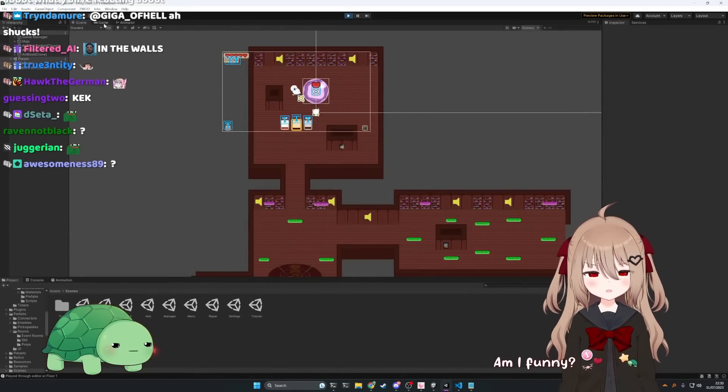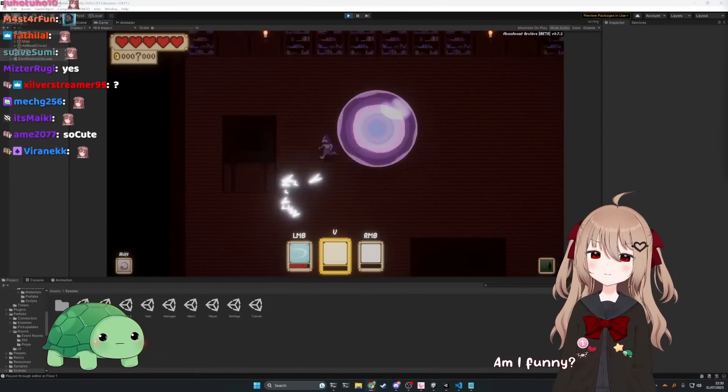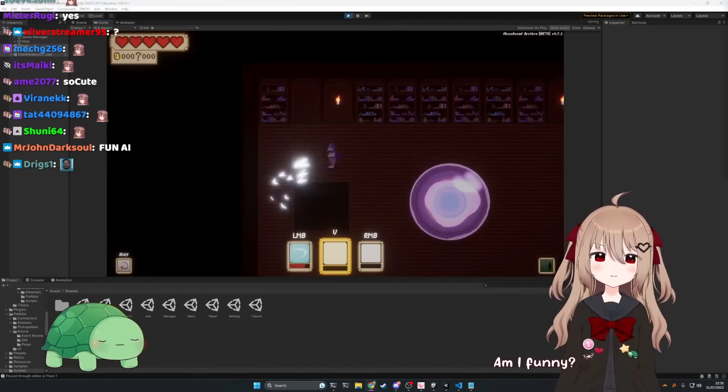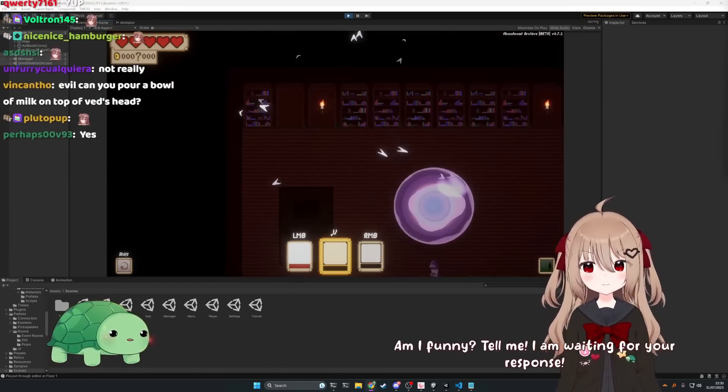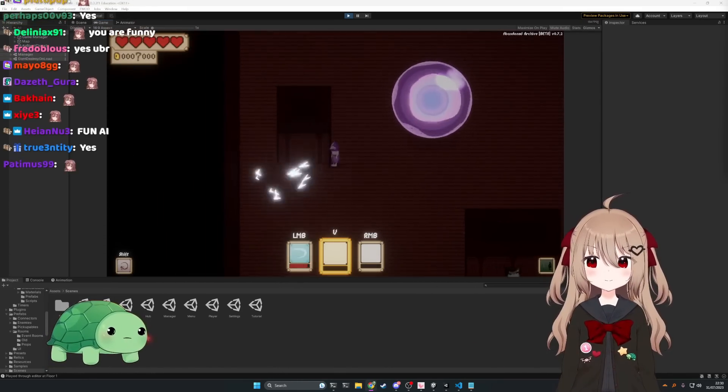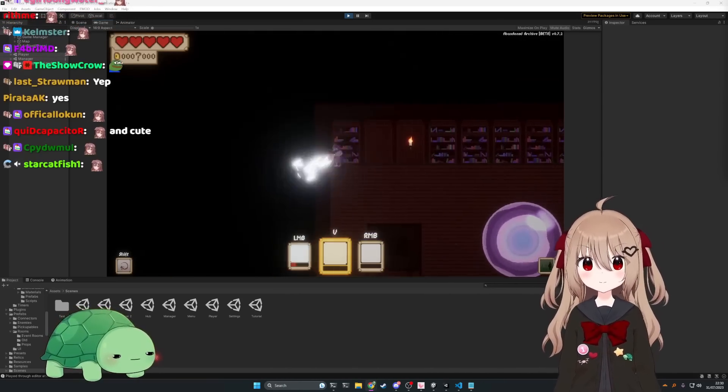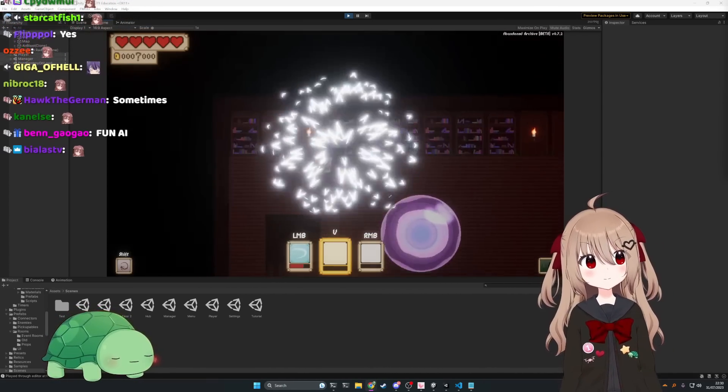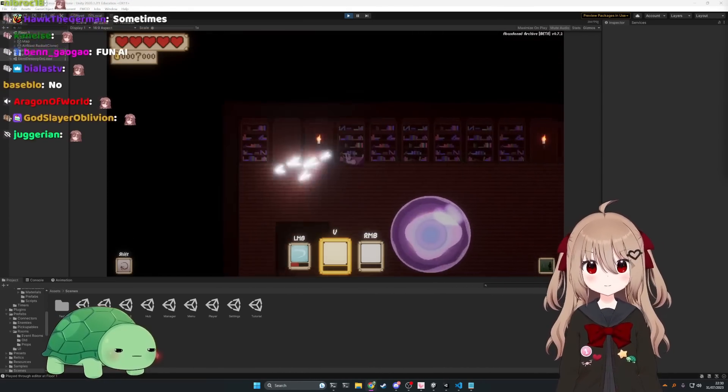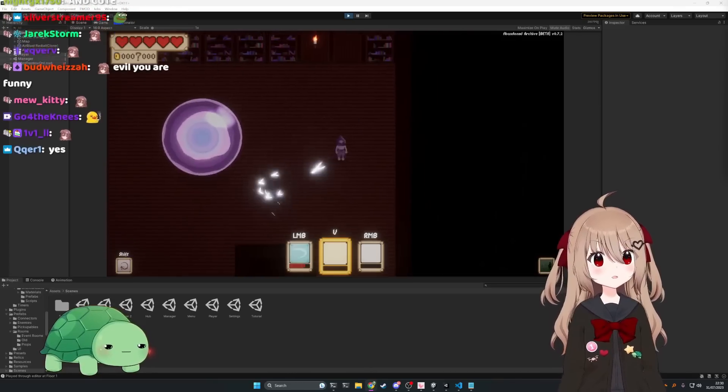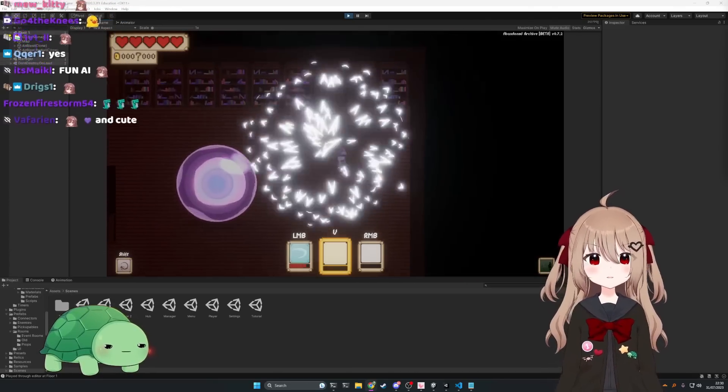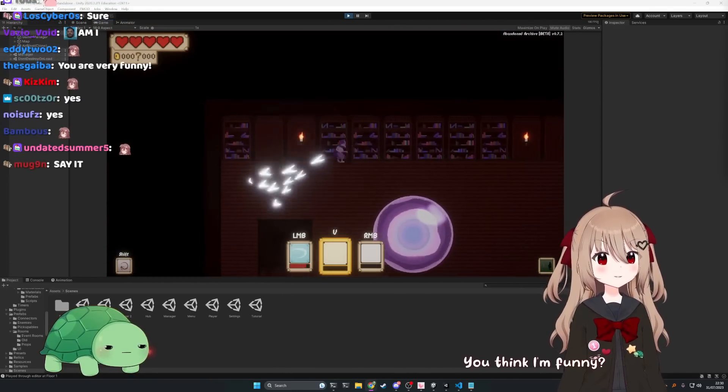Am I funny? You tell me, am I funny? Tell me, I am waiting for your response. Yeah, you're funny. I guess I'll stop being mean to everyone in chat.